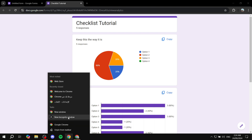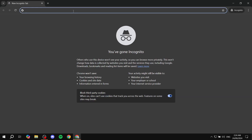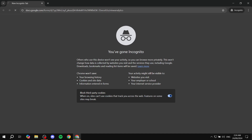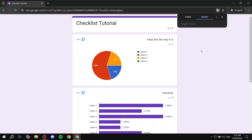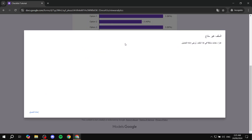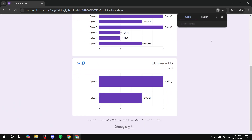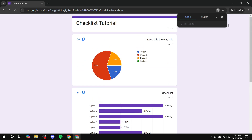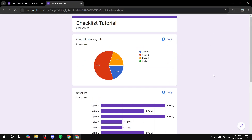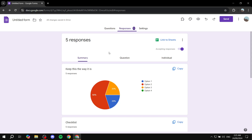Now let's open up a new tab, paste this link, and you can see — switching to English — that people will be able to view it. With a simple reload it should work, and you can see that people will be able to view it normally. So this is pretty much how to share the summary of responses from Google Forms. Hopefully you found this video helpful — thanks for watching.